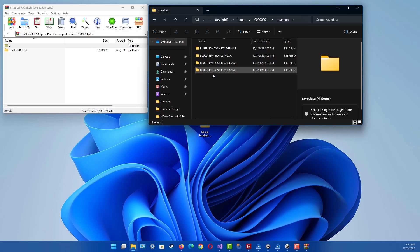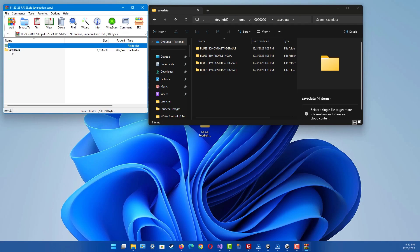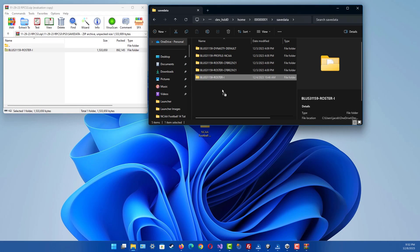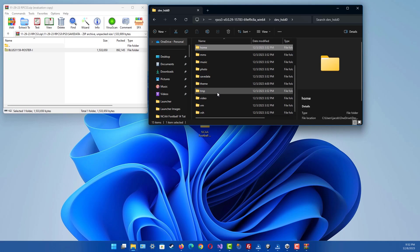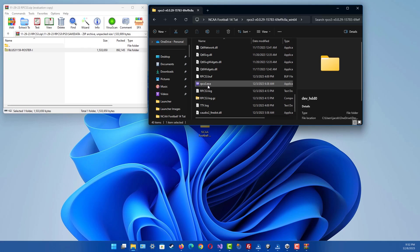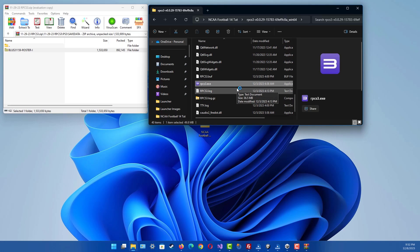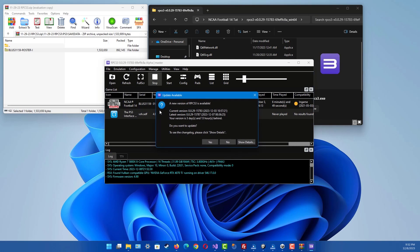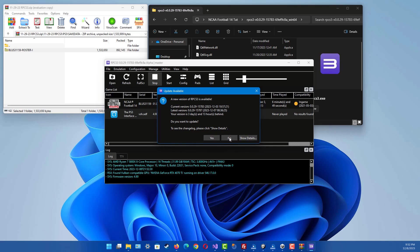Go into save data, and then in this folder right here you want to drag and drop this roster file into this save data directory. Once that's done, you want to go back to the root directory where the emulator is and launch the emulator. I have an update for the emulator but I'm going to ignore that for now.